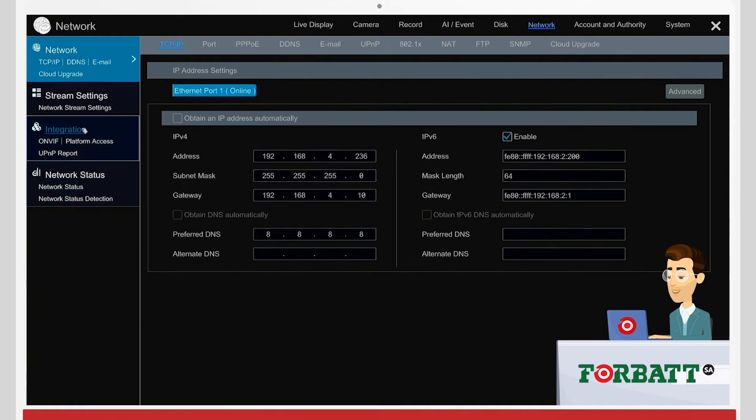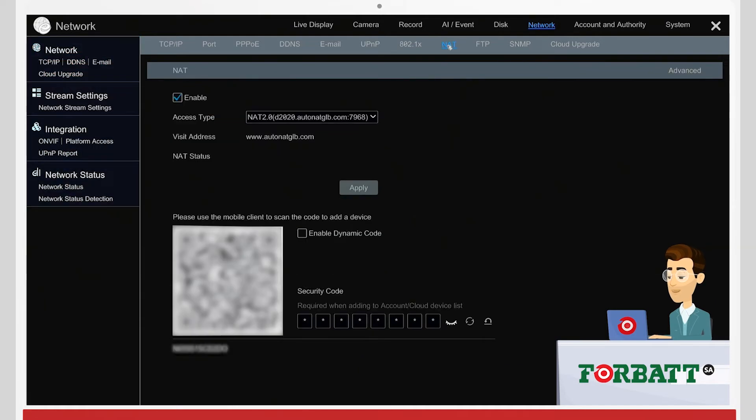Once that is applied, go to the option called NAT and enable NAT in the checkbox.